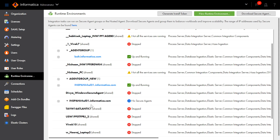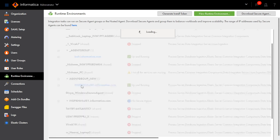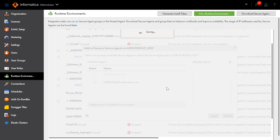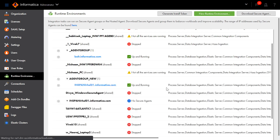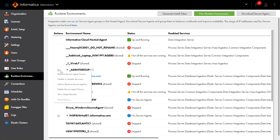If you have the Secure Agent Cluster License, you can add multiple Agents under a single group for Load Balancing and High Availability. We will use the same method as we did earlier. We will unassign this Secure Agent from this group and then assign it to this group.